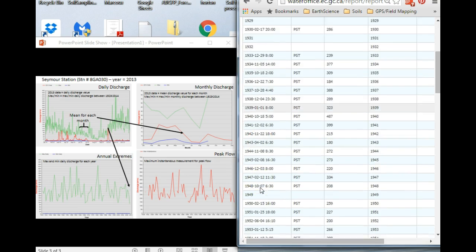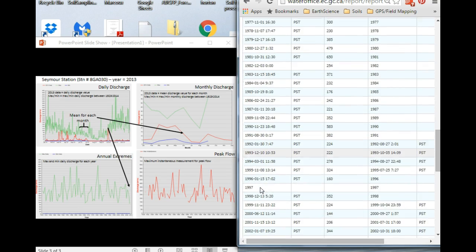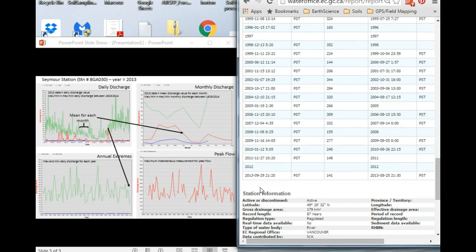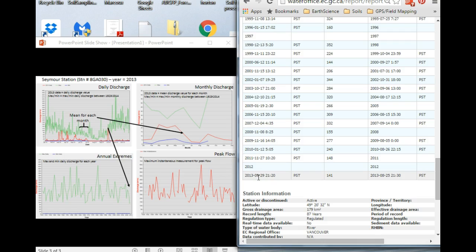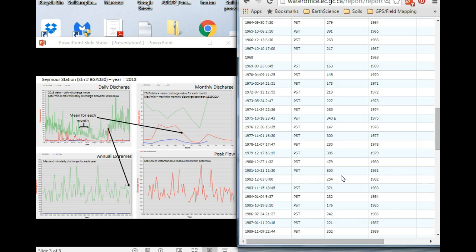And so what you now see is, let's go down to 2013, in 2013 the peak occurred on September 29th at 9:20 pm and the peak was 141 meters cubed. So this is a single measurement. Remember, multiple measurements in one day are used to calculate daily discharge values.